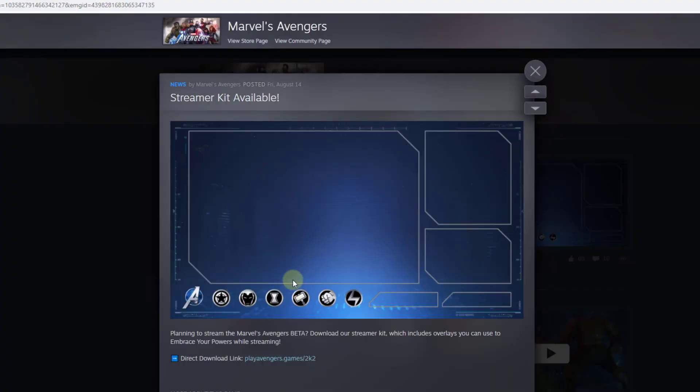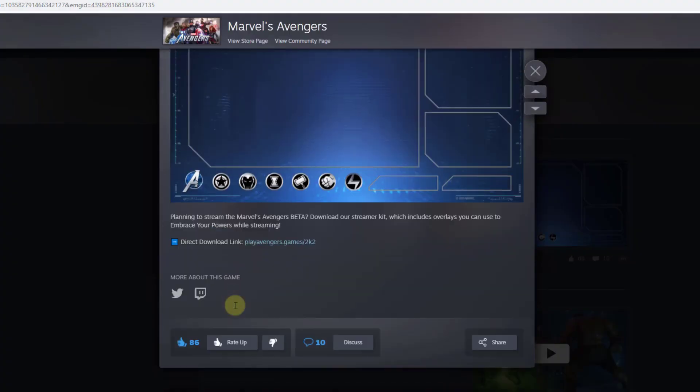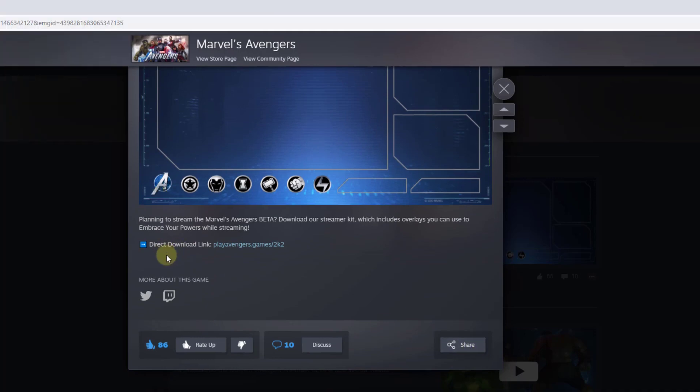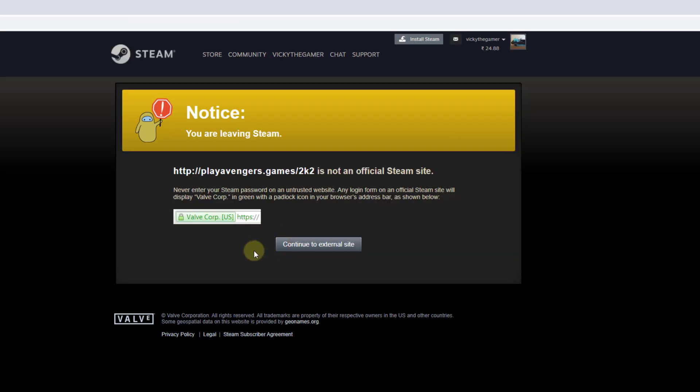I've already downloaded it, so if you want to share it with your friends, you can. I'm going to download it directly. This is the direct download link for Play Avengers. I'm going to continue to external site.